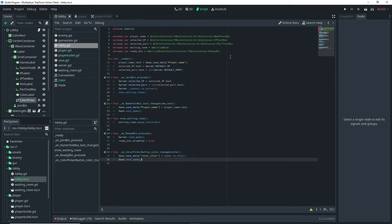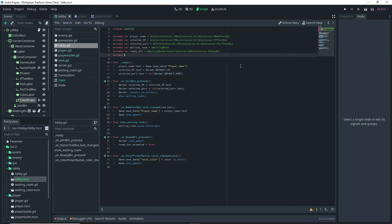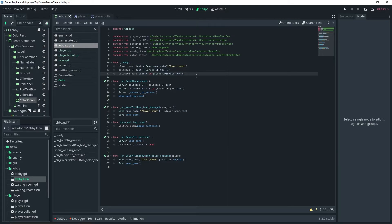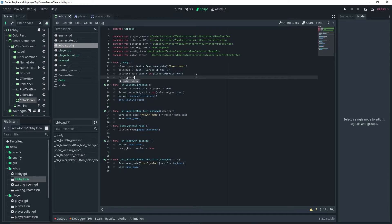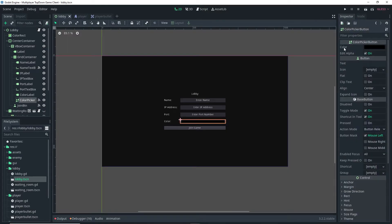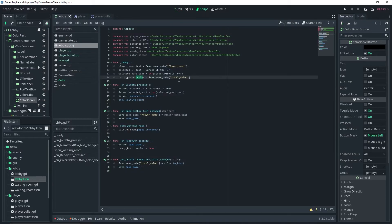Then go up and set an onready var — in this case it's going to be color_picker, equal to the ColorPickerButton we added. In the _ready function, do color_picker.color = save.save_data["local_color"]. What we just did there is make it so that our ColorPickerButton is automatically set to the last saved color by default.